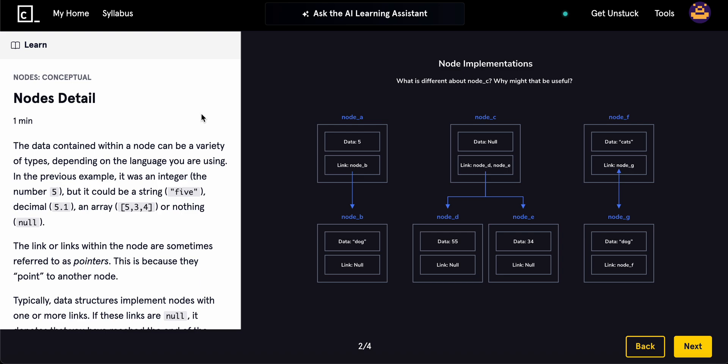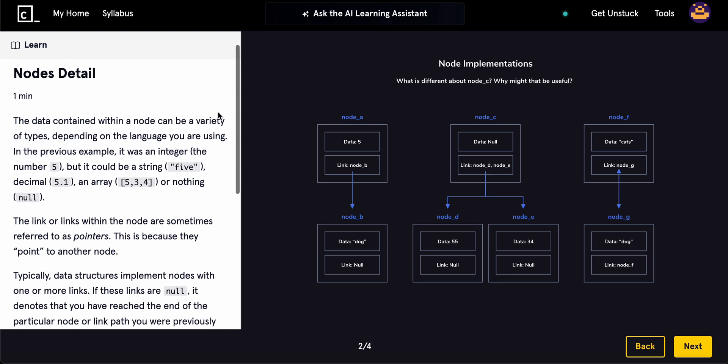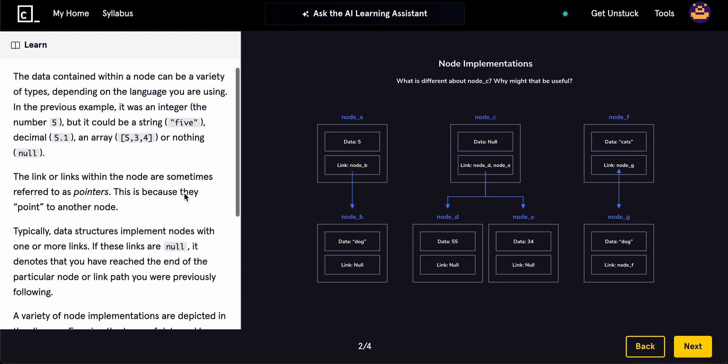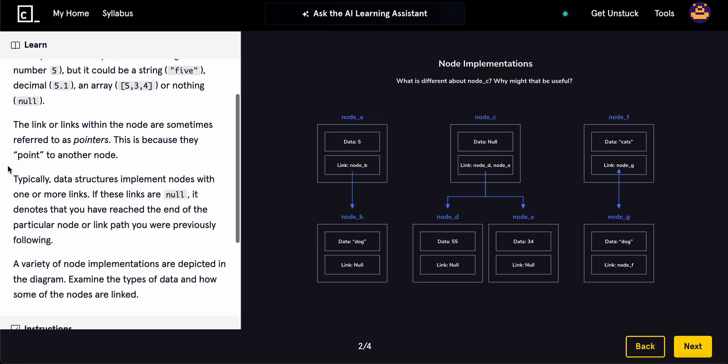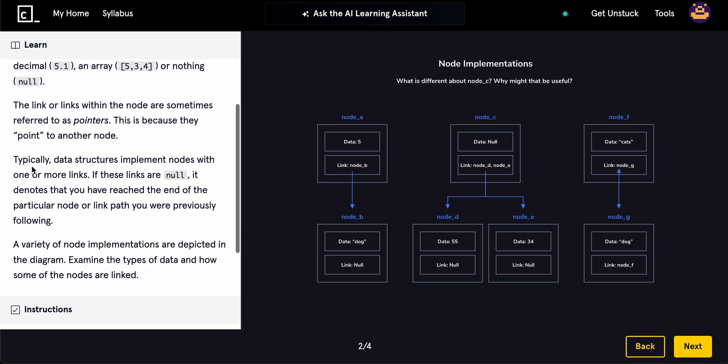So the data contained within a node can be a variety of types, depending on the language you are using. In the previous example, it was the integer number 5, but it could be a string 5, a decimal 5.1, or an array 534, or nothing, just null. So the link or the links within the nodes are sometimes referred to as pointers.